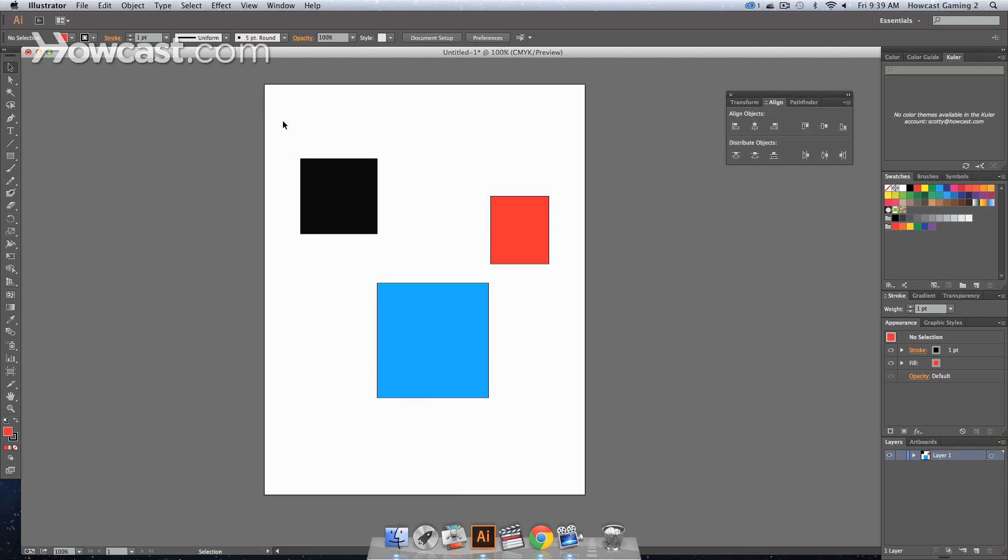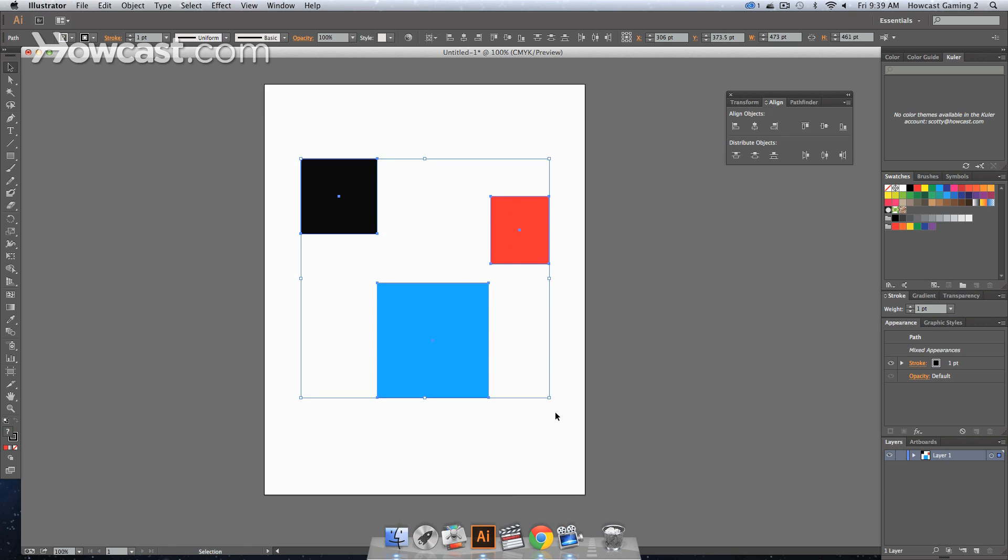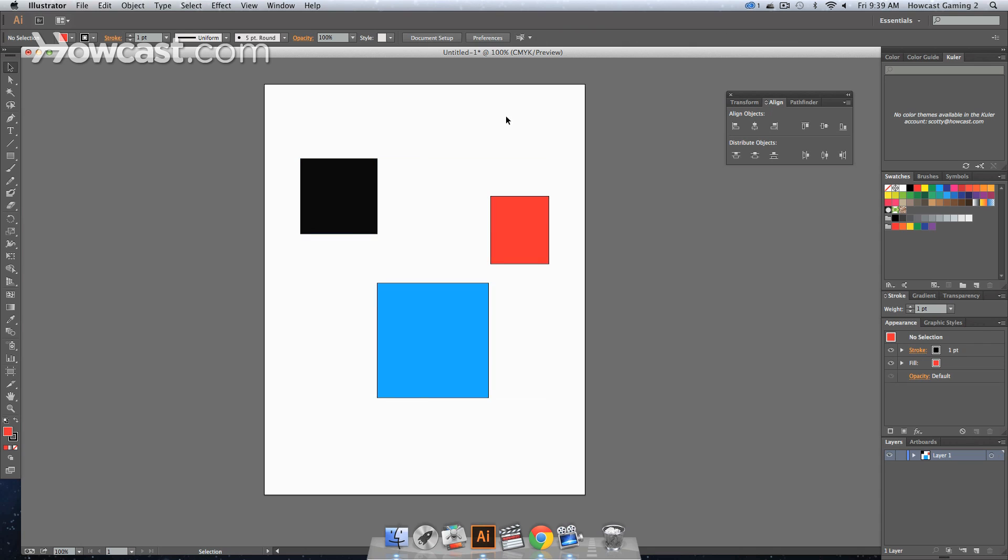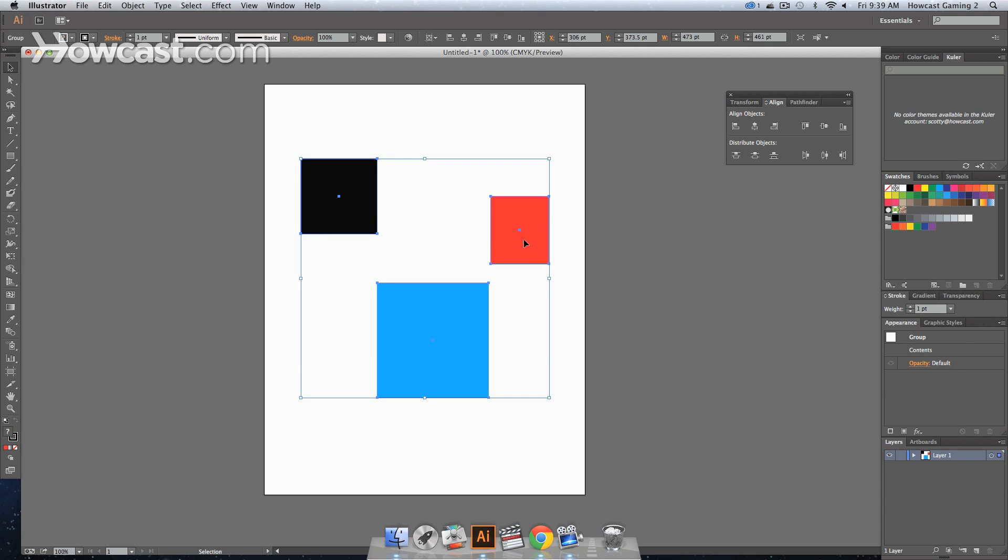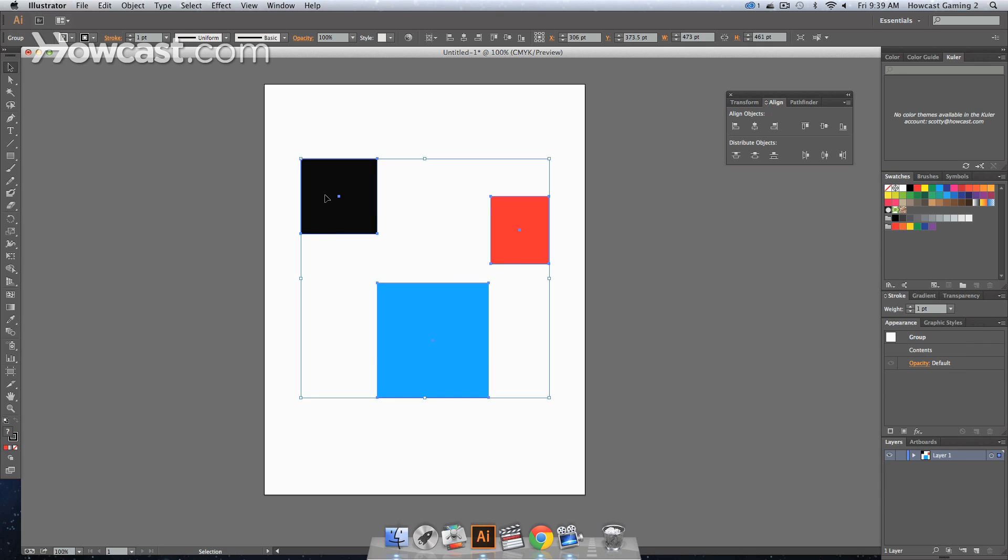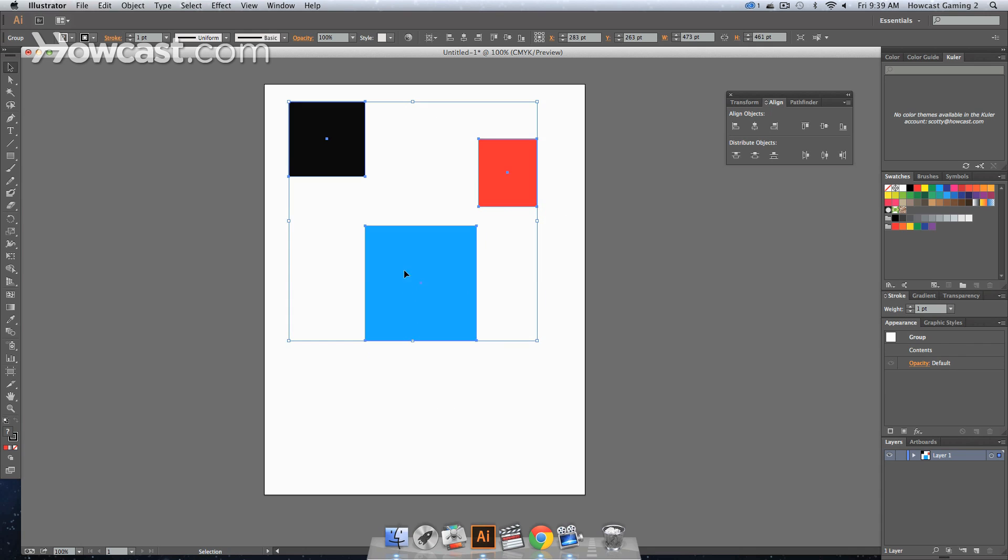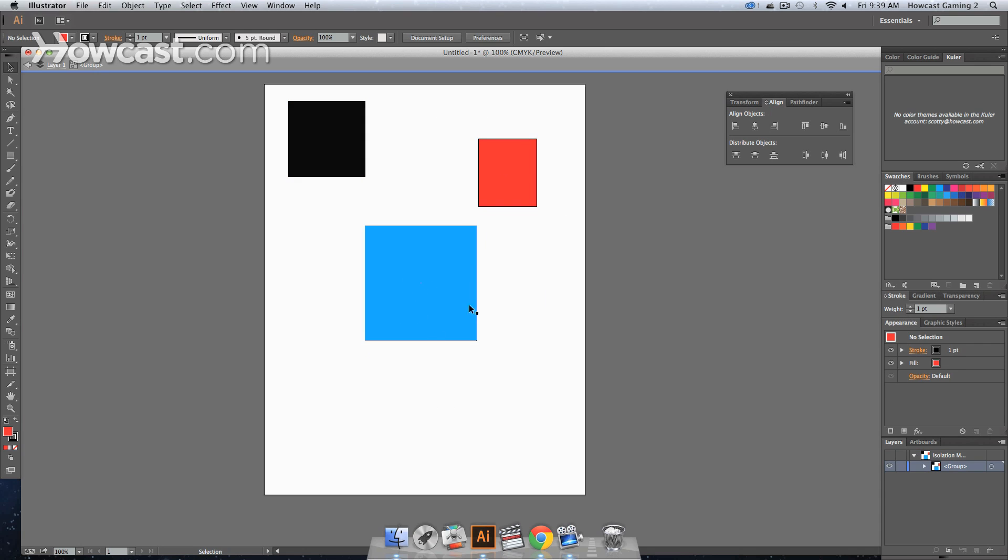And one of the things you want to do is you want to select all of these. And if you're on a Mac, it would be Command-G. Or if you're on a Windows computer, it would be Control-G. And it will actually group your items together. So now when you select one of them, you'll notice that they all are selected. And if you move one, they all move.